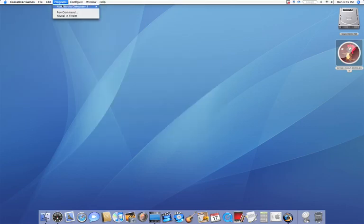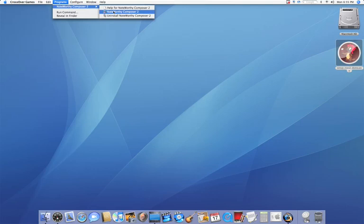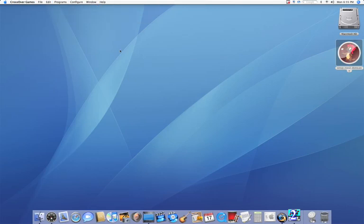Now, under Programs, you'll see that I have it here. If I click on it, it'll load the application. Now, just so you know, you cannot load the application without opening Crossover first.